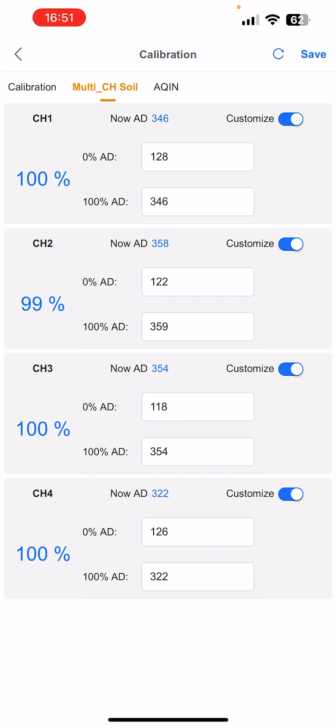That's what I did with all of these. It seems to work if you put all the sensors in the same pot, so you don't need to do them one at a time. Just stick all the soil sensors in a pot of dry soil. Then you change the 0% AD value to whatever it's showing at the time. You can see here it says Now AD, and that's what the sensor is currently outputting. So when it's in dry soil, you take that Now AD value and transfer it down into the 0% AD section and hit Save.